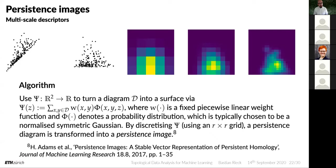Now let's look at a very simple and successful multi-scale descriptor: the persistence image, due to Adams and colleagues from 2017, also a JMLR paper. The overall idea is very simple — related to the multi-scale kernel in that it uses kernel density estimation or smoothing. You take the diagram, rotate it into a different plane for easier calculation, and evaluate a function on this plane to turn the diagram into a surface.